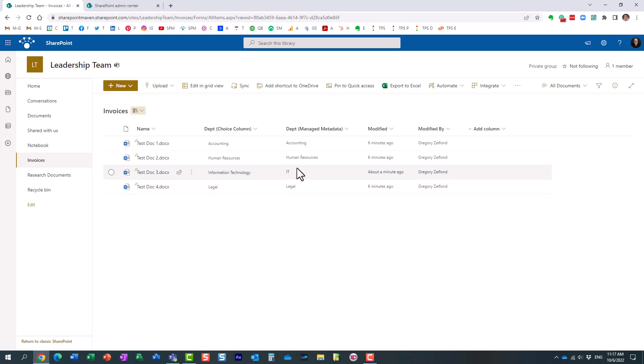Now, it's not going to change right away, but it is going to change within usually several hours, sometimes up to 24 hours. Obviously, I don't want to have you wait for 24 hours watching this video, but trust me, the label will change.